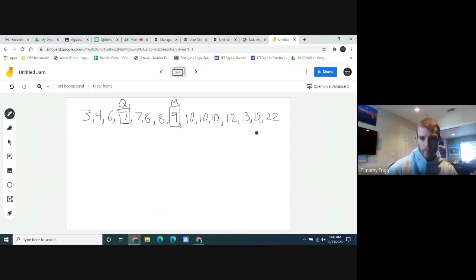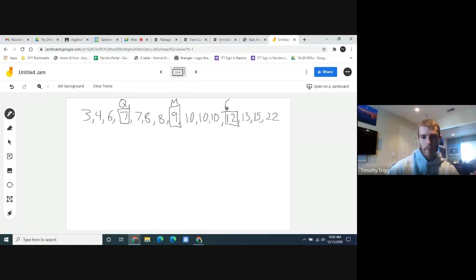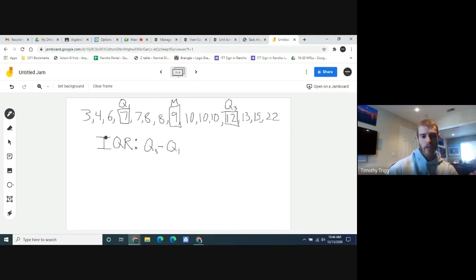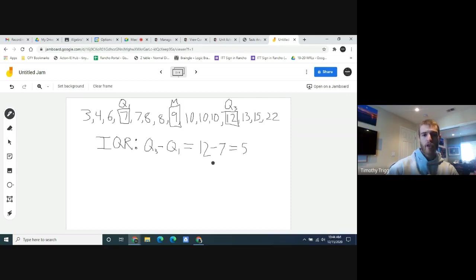Using the same idea for the upper half, we find Q3. Cross off the highest and lowest from the upper half to find its middle value, which is 12 — that's Q3. The interquartile range, often written as IQR, is Q3 minus Q1. In our case, that's 12 minus 7, which equals 5. So for Gretchen's data, the interquartile range is 5.